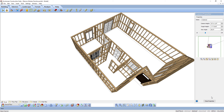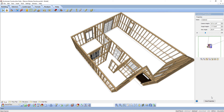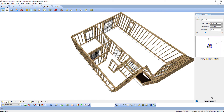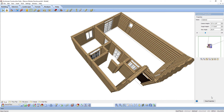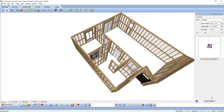Have you ever wondered how Envisioneer frames walls? How it knows to use a double top plate and place studs 16 inches on center? You probably have if you wanted to change how it frames. For this lesson, we'll look at just that.